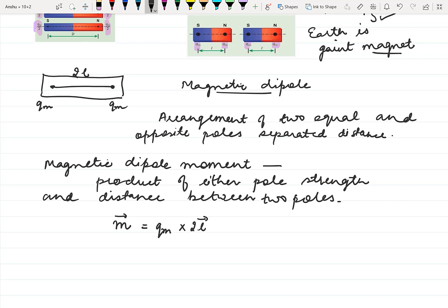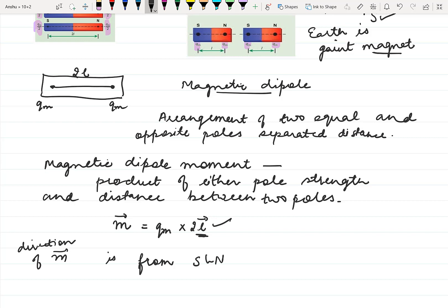We put the vector L because the direction of magnetic dipole moment is from the south pole to the north pole. Just as the electric dipole moment is directed from negative to positive charge, the direction of M vector is from the south pole to the north pole.